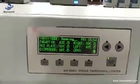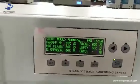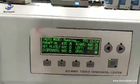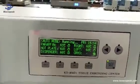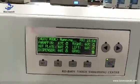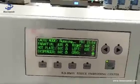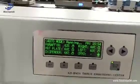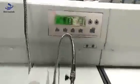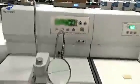When the set time is reached, the machine can work automatically. That's all, thank you.